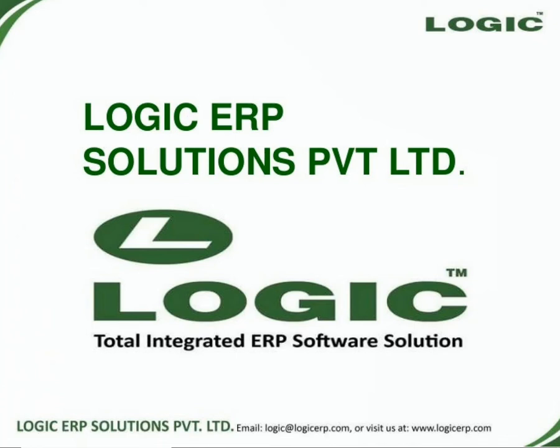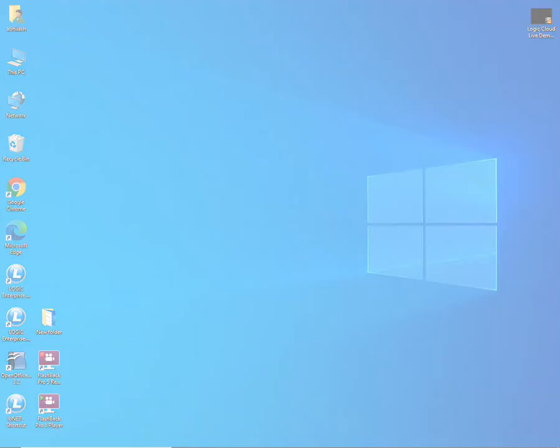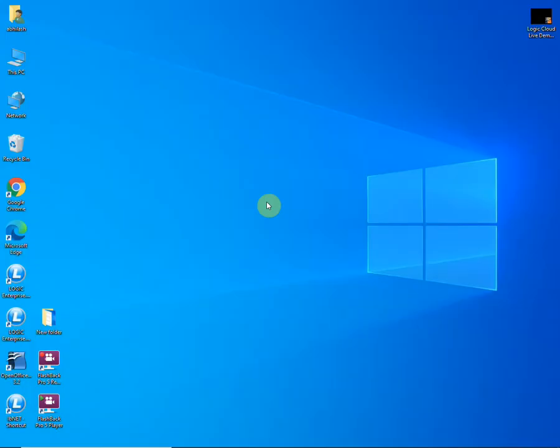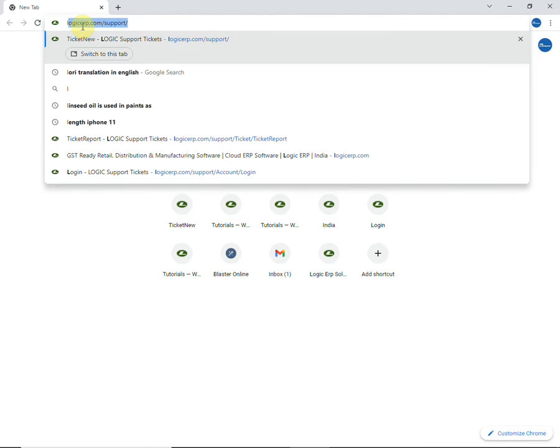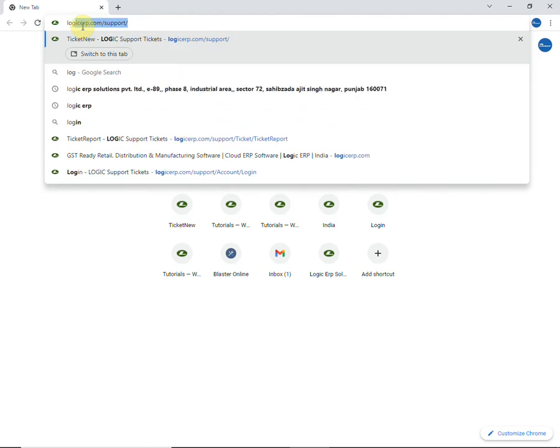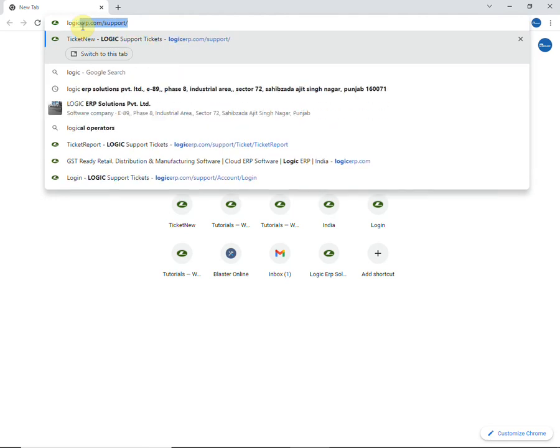Hello and welcome to Logic ERP. This video is going to guide you about how to request for a demo of Logic ERP on cloud. So let's begin with the video. Go to the official website of Logic ERP at www.logicherp.com.